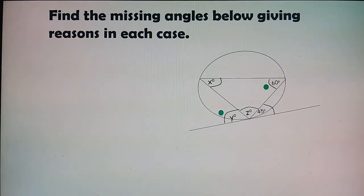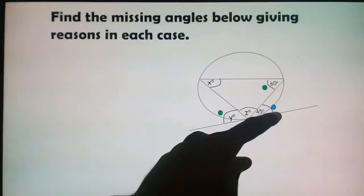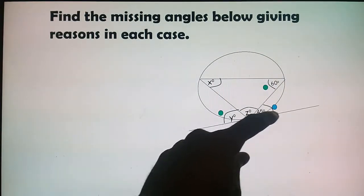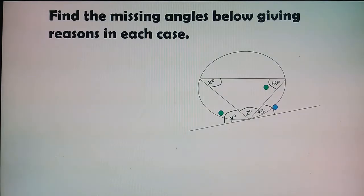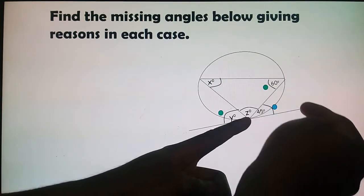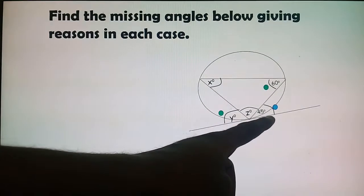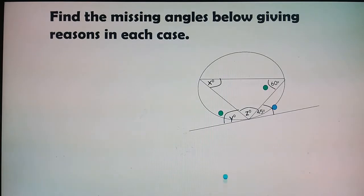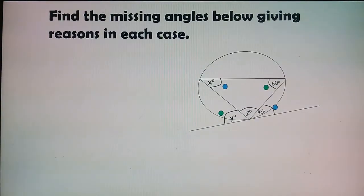Angle y = 60° because it is in the alternate segment, using the Tan-Chord Theorem. Now for the blue angle: this is our chord and this is our tangent. The angle between the tangent and the chord equals the angle subtended by that chord in the alternate segment. So angle x = 45°, using the Tan-Chord Theorem.